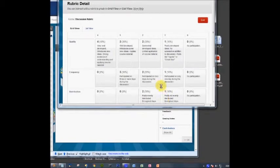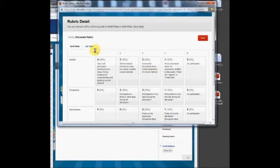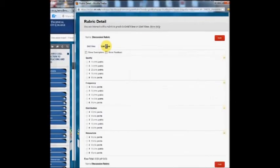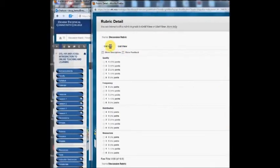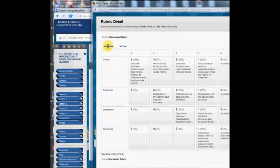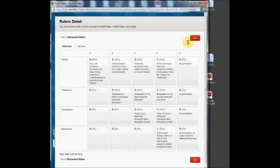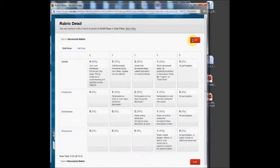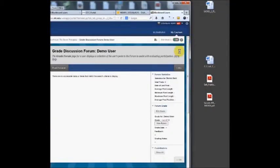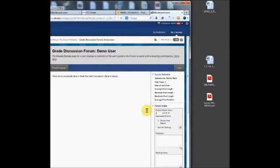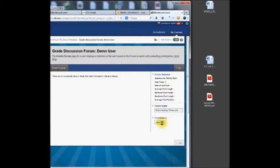If I click the rubric button it shows the grid form, and I can switch it to the list view as well. That shows you the rubric. To use it when I'm editing the grade, click the use rubric button.